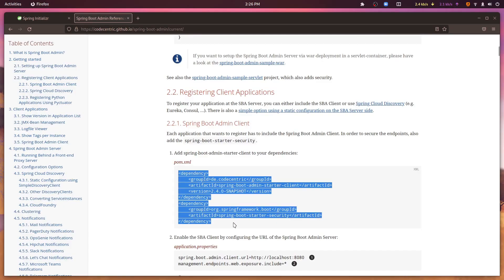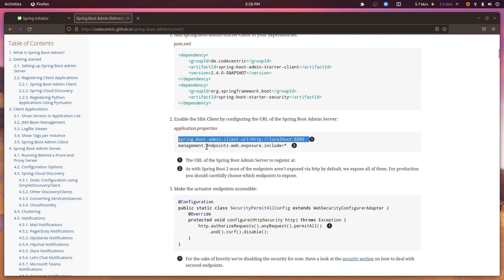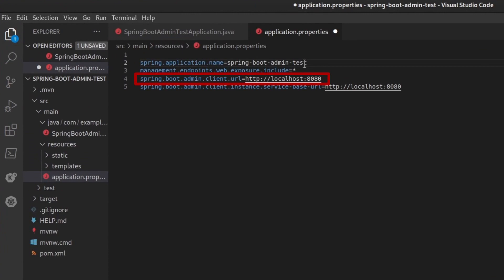Spring Boot Admin has two logical parts: a server and a client. In the properties file, you can tell the Spring Boot Admin server to register as a client of itself. You do this by setting the Spring Boot Admin Client URL property to localhost:8080.